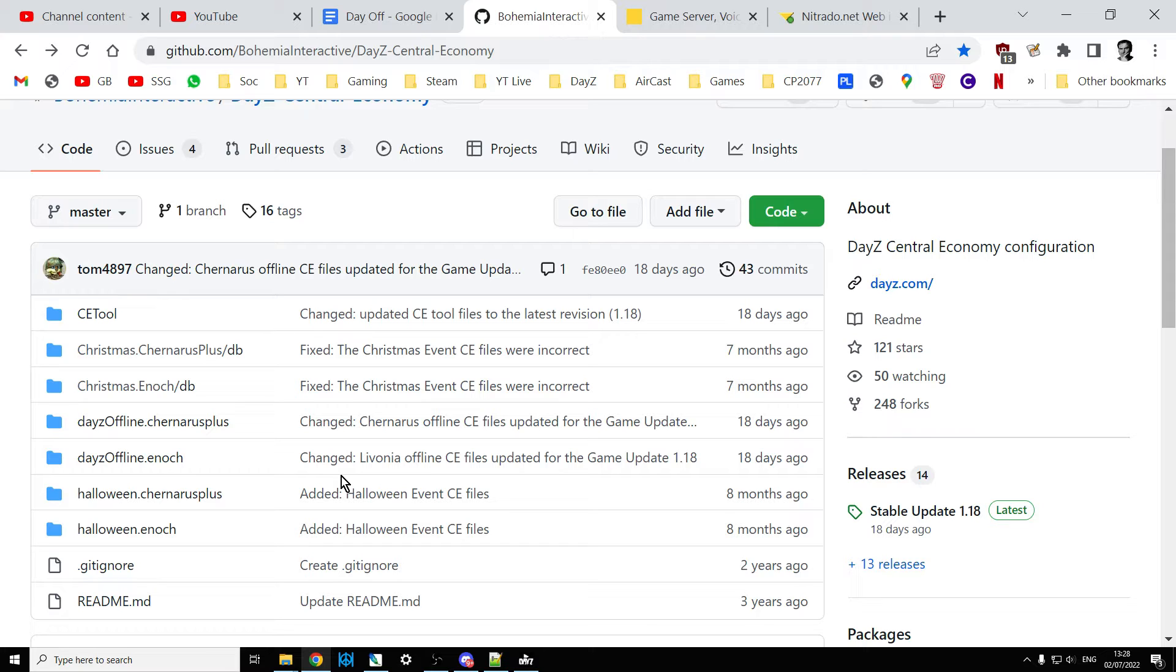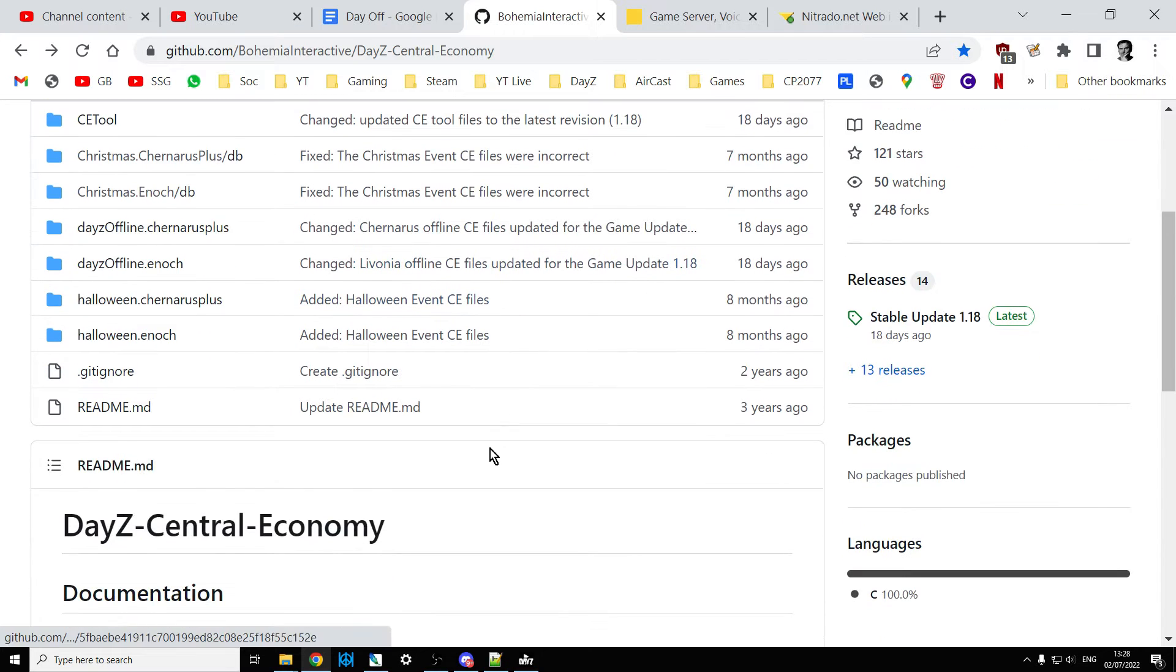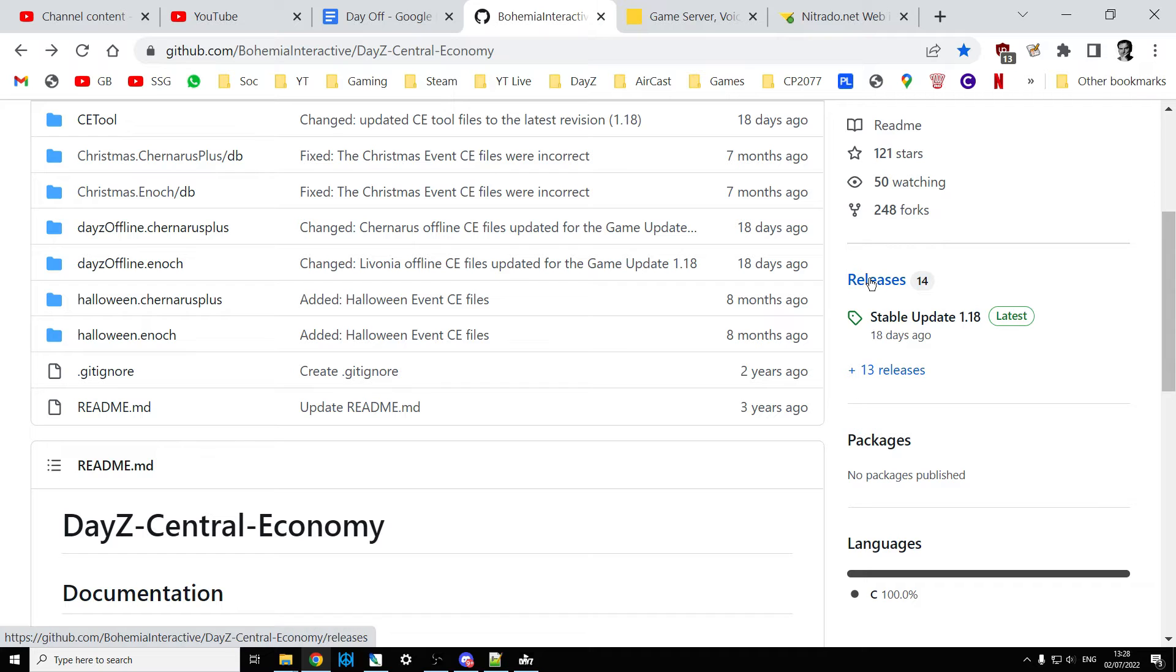All you need to do is go over here to the right-hand side where it says releases. As you can see, we're on stable update 1.18. If we click on releases here, we can go back in time.